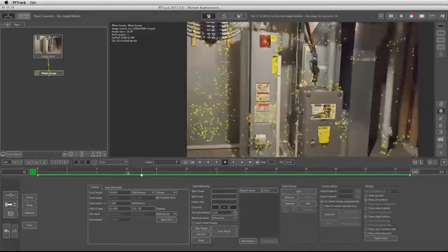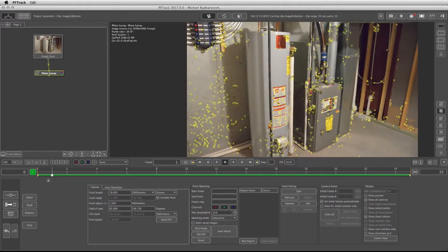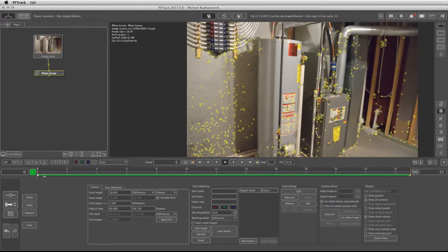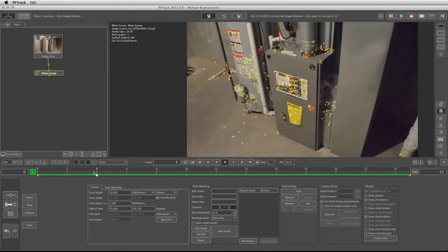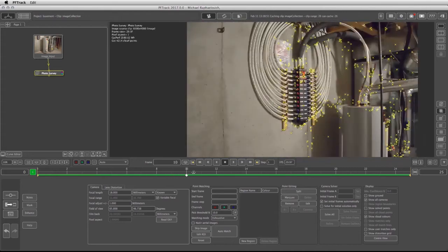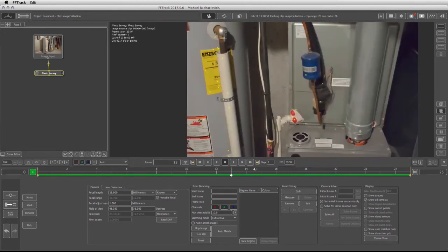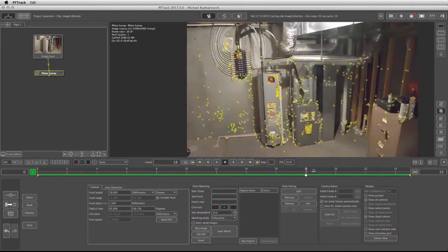As I scrub through the timeline I see that there are points being detected and matched to the feature that keeps repeating itself in each and every one of those images, which is exactly what we wanted to have.